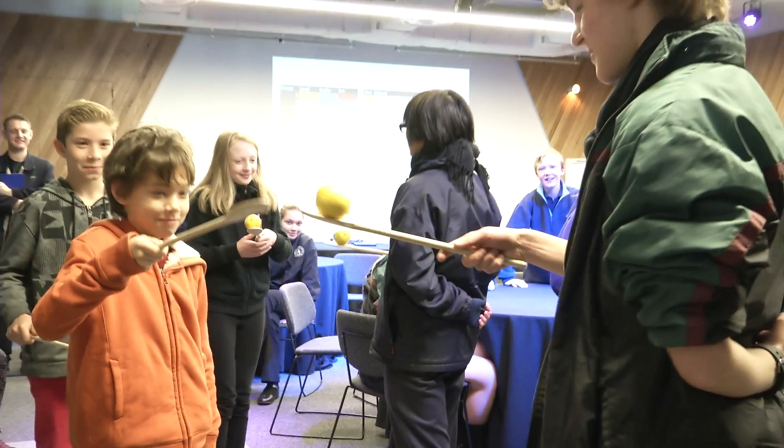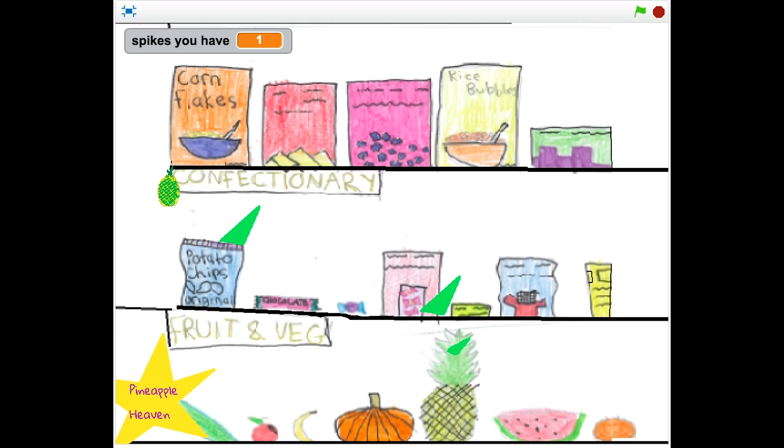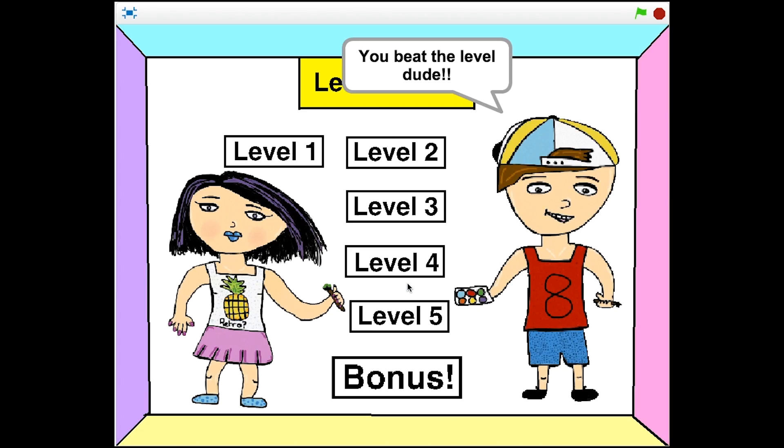We get like the high school and the primary school students as well. At the moment I'm the artist and I think that will probably require me to draw the characters and backgrounds.